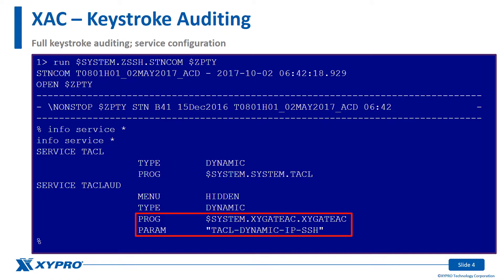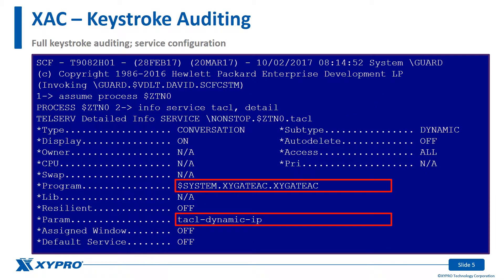In the SSH configuration for the TACL odd service, the program is ZygateAC. The parameter configured is the name of the command in the ACACL file that XAC will request from the database server object process. The TelServe TACL service is configured similarly.